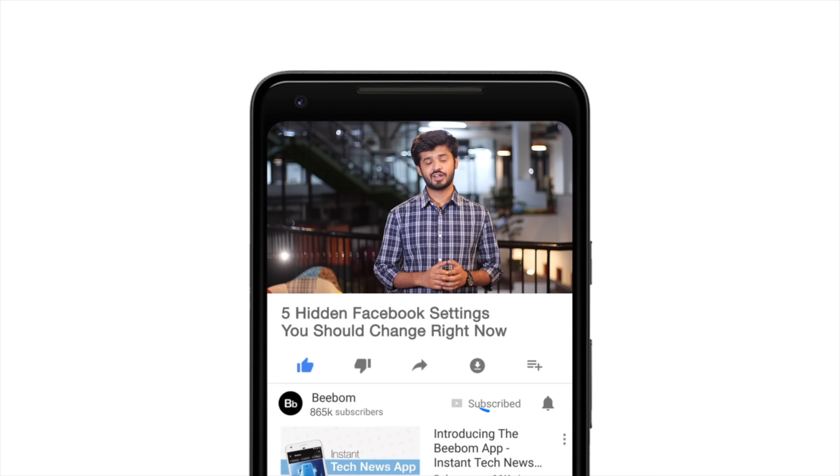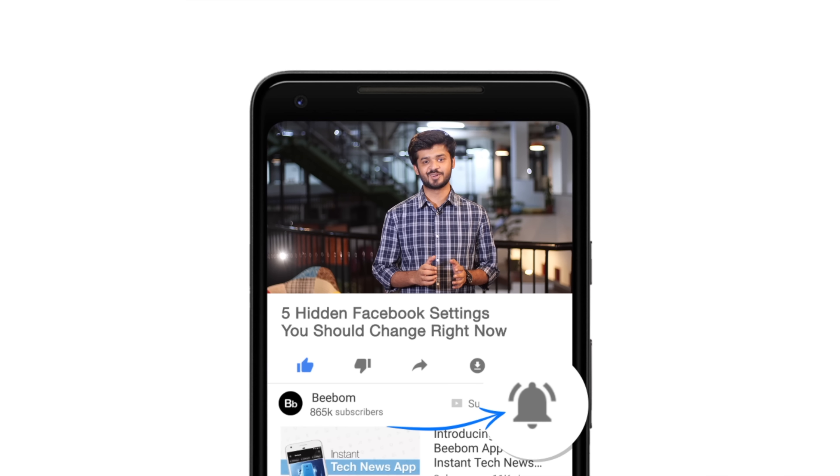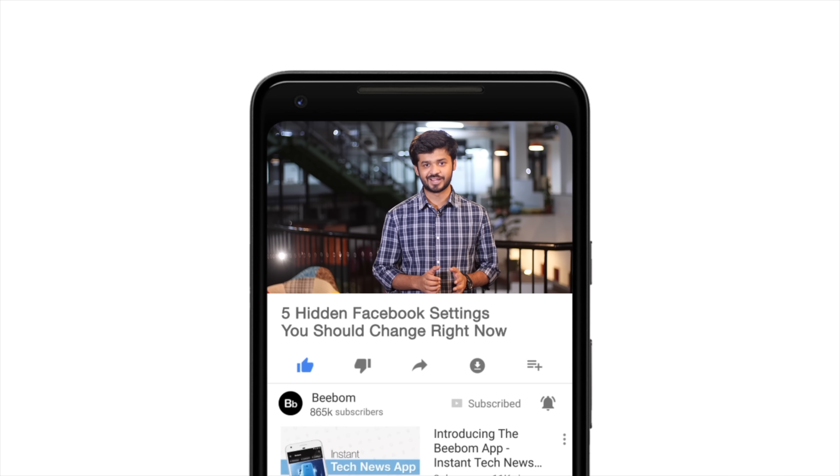Hey guys, this is Akshay from vbound.com, and today I'm going to tell you about some Facebook settings you should change right now to make sure that the company does not violate your privacy. Before we get started, how about you hit the bell icon? I promise we're not collecting data from that. Also, this video is sponsored by NoxPlayer, an Android emulator for PC and Mac that can emulate even the most demanding of games with ease. Now then, let's get started.